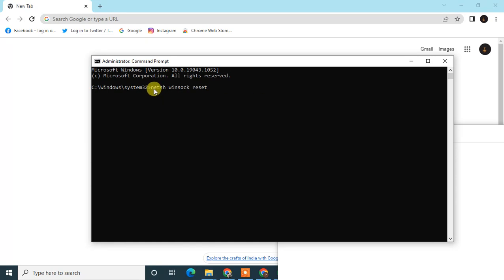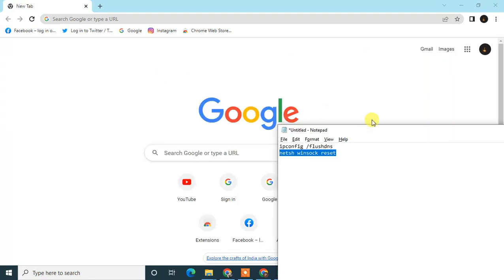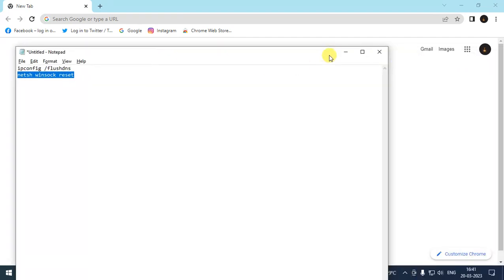The second command is: netsh winsock reset — this will reset your internet settings and also delete some temporary files from your internet connection. Type this command and hit Enter. This will definitely help you.